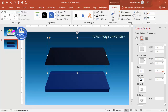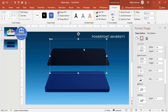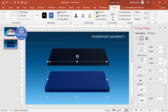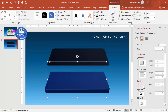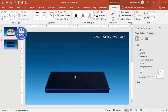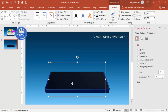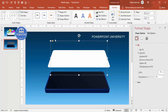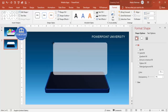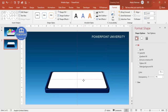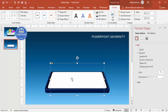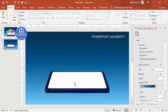Hold Shift and reduce the size of the duplicate slightly. You can also add a top bevel for a curve effect. Place it exactly on top of the first shape. Then press Ctrl+D to duplicate again, make it white — this is the screen layer — hold Shift to reduce the size further, and place it on top. The basic mobile design is now complete.